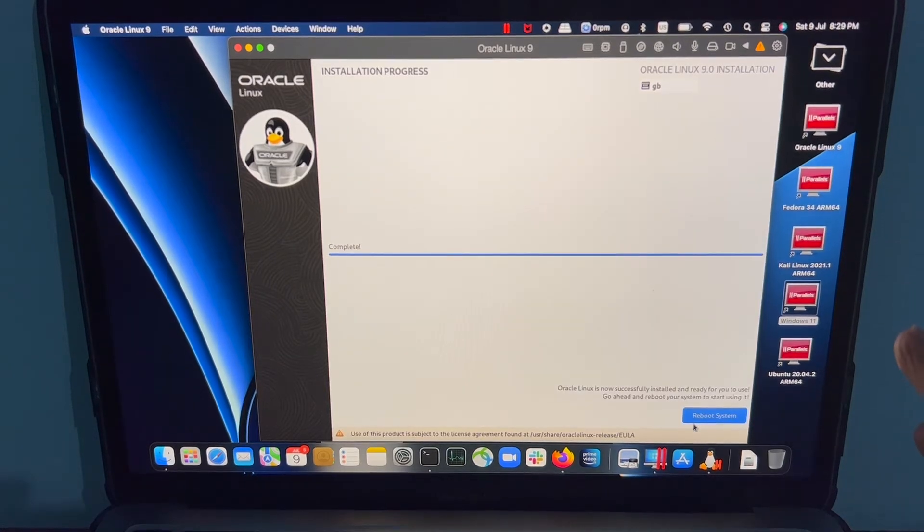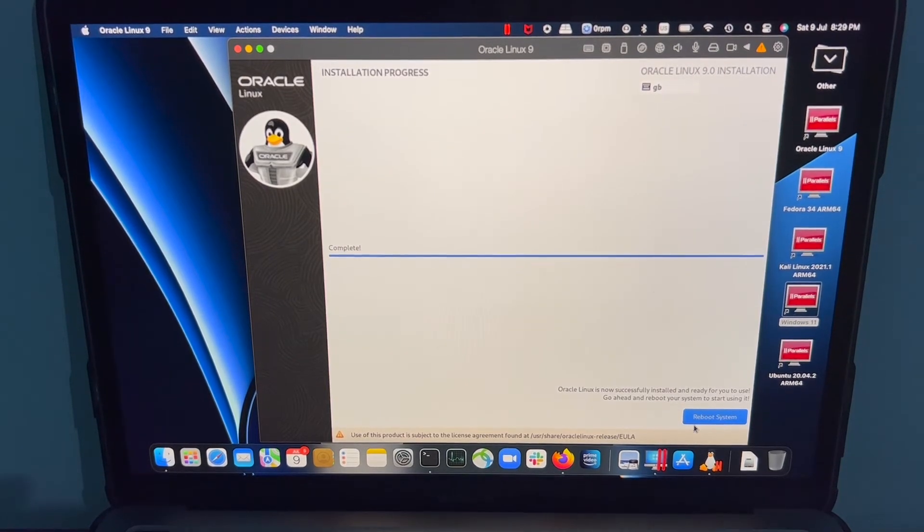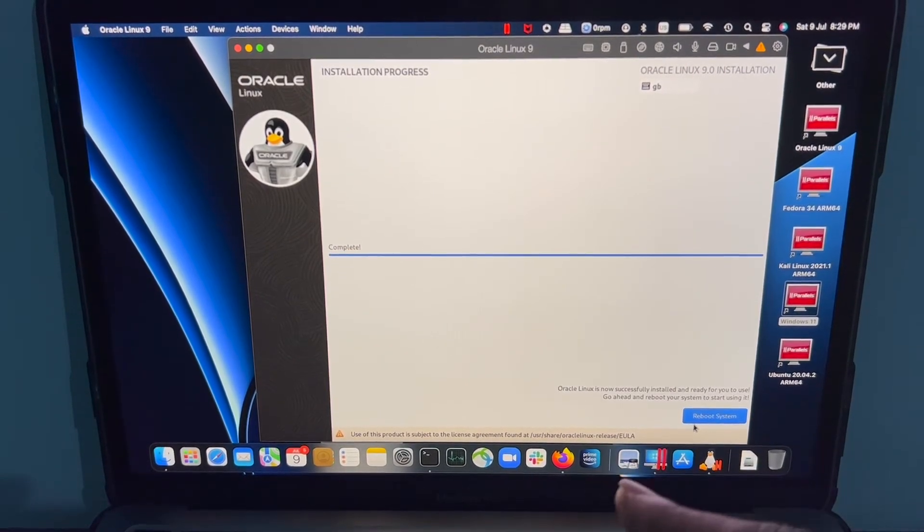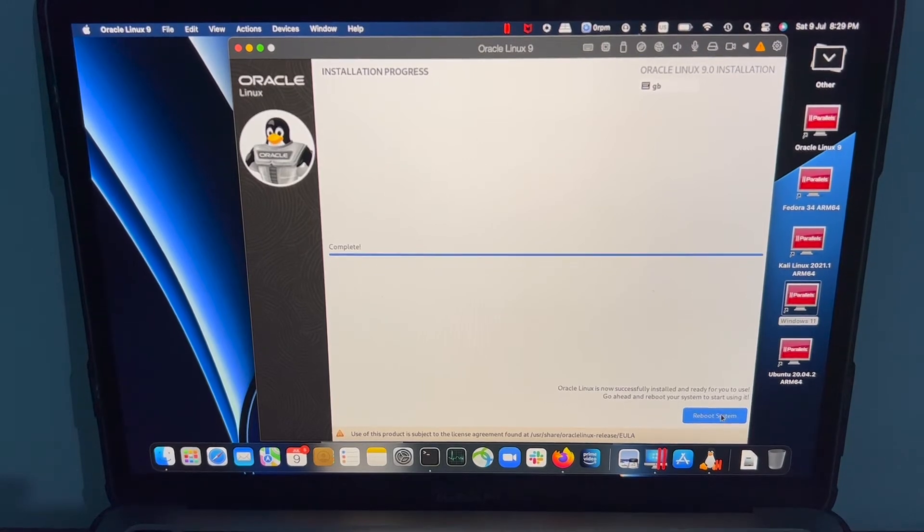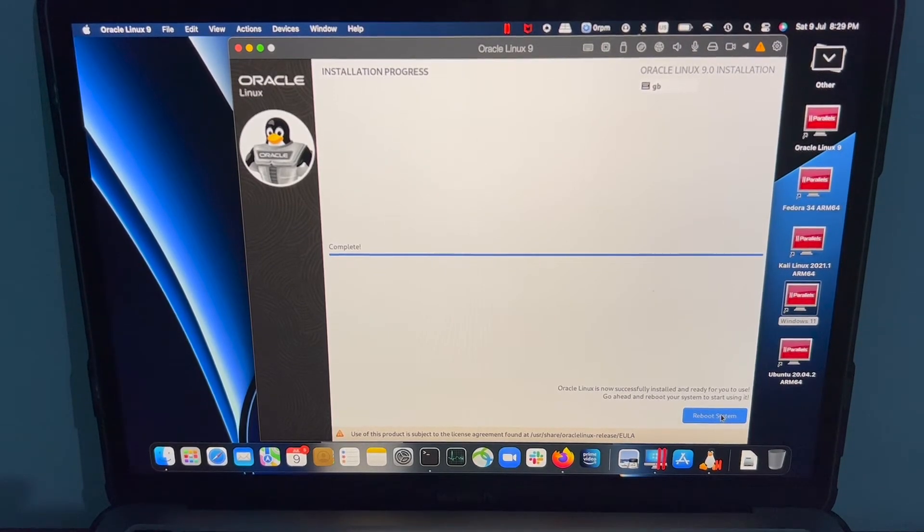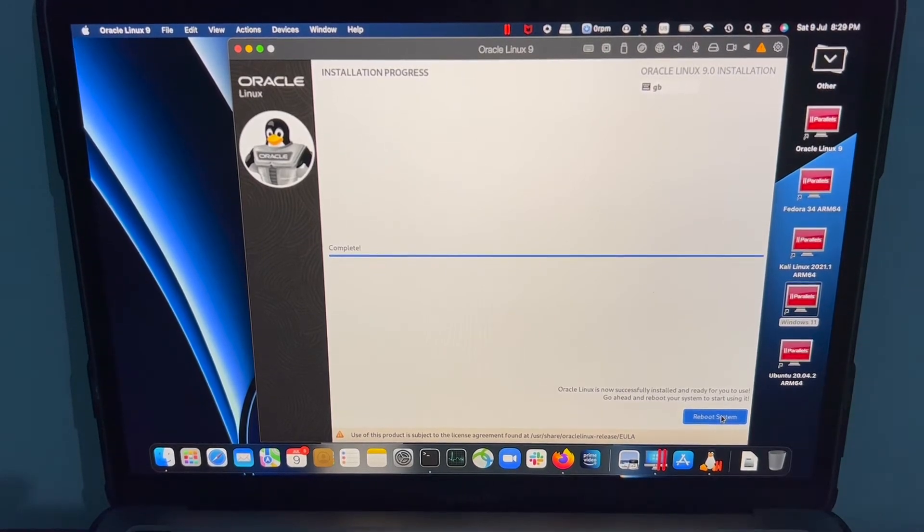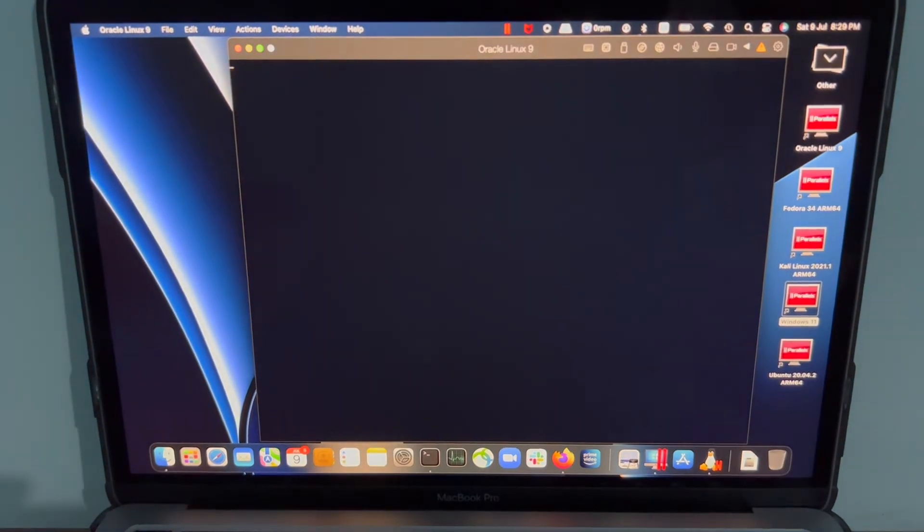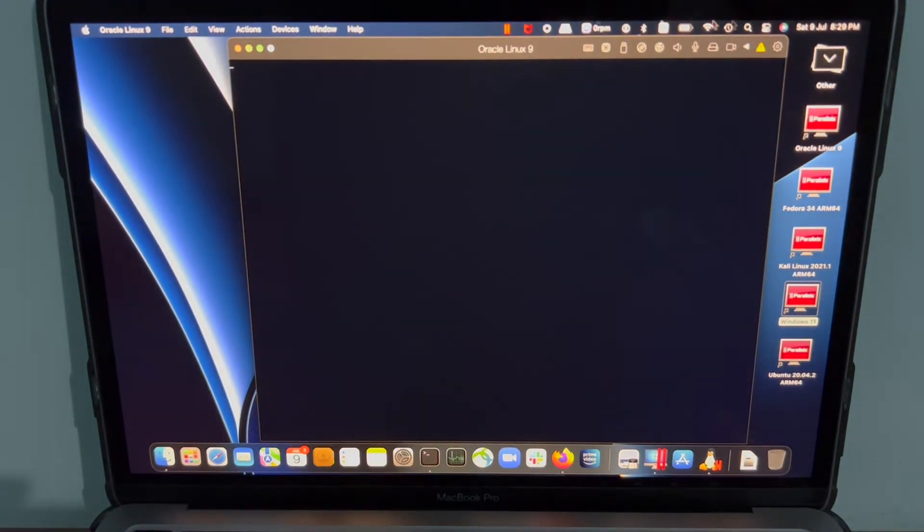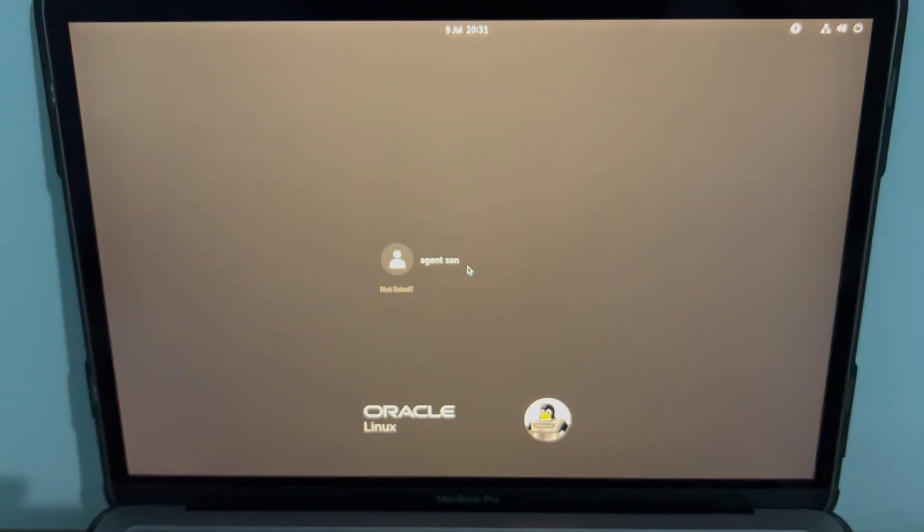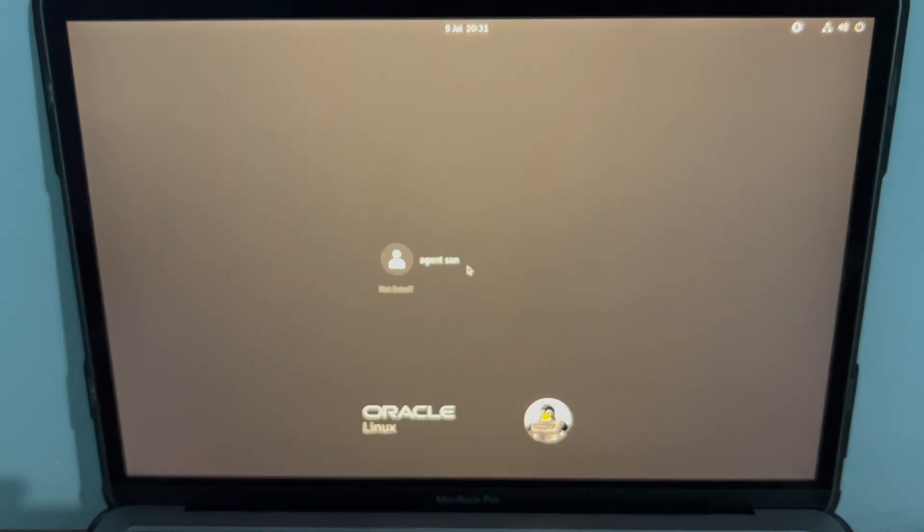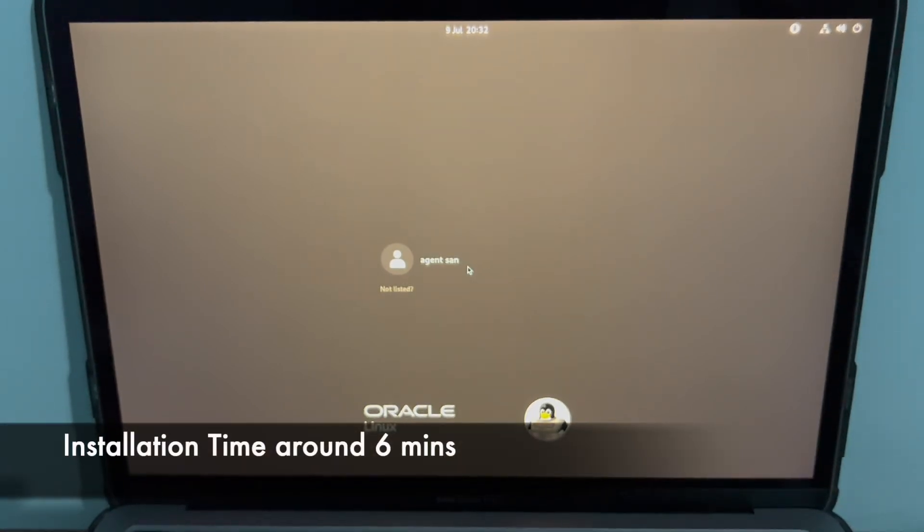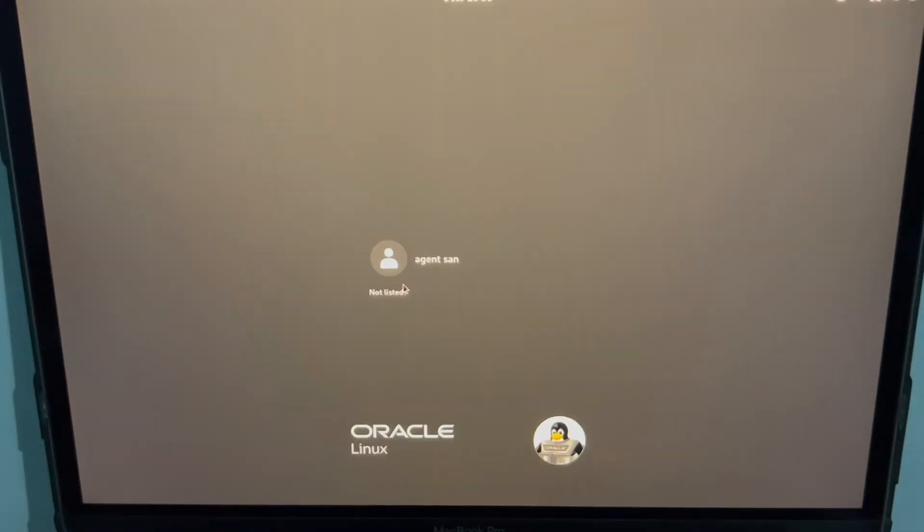Installation is now completed. It's asking me to reboot the system, which I'm going to hit the reboot system button. I have to admit the installation was really quick. So it's time for me to log in.